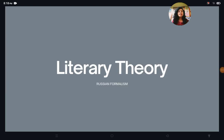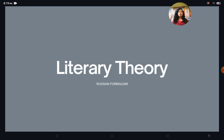Hello everyone, I hope you are doing well. I'm Kubush Orkar and in this video I am going to talk about Russian Formalism. Here I am going to start a new series of literary theory.